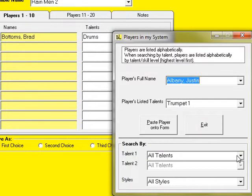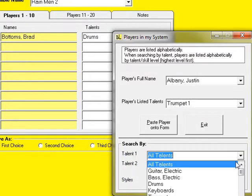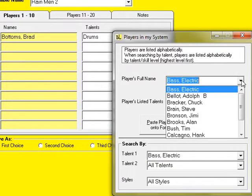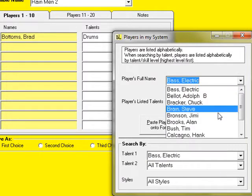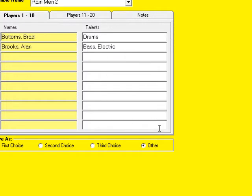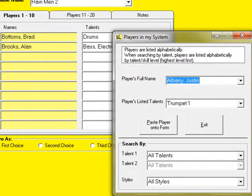Next I'll look for my bass players and I'll paste one of them onto the ensemble. Then I'm going to repeat this procedure for my keyboard players.